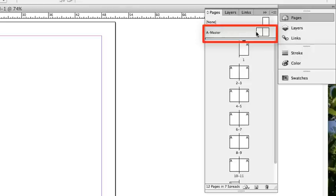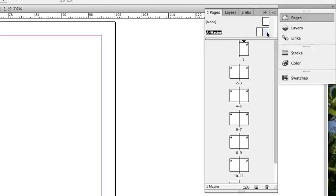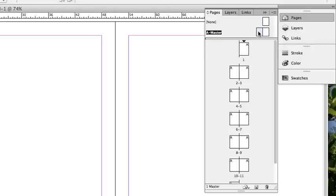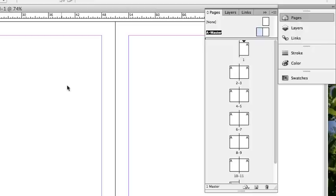Double-click the master page you want to edit. It displays elements that you want to appear on every page in a document, such as headers, logos, page numbers, and footers. With careful planning, this provides an easy way to make layout changes to multiple pages across your document.